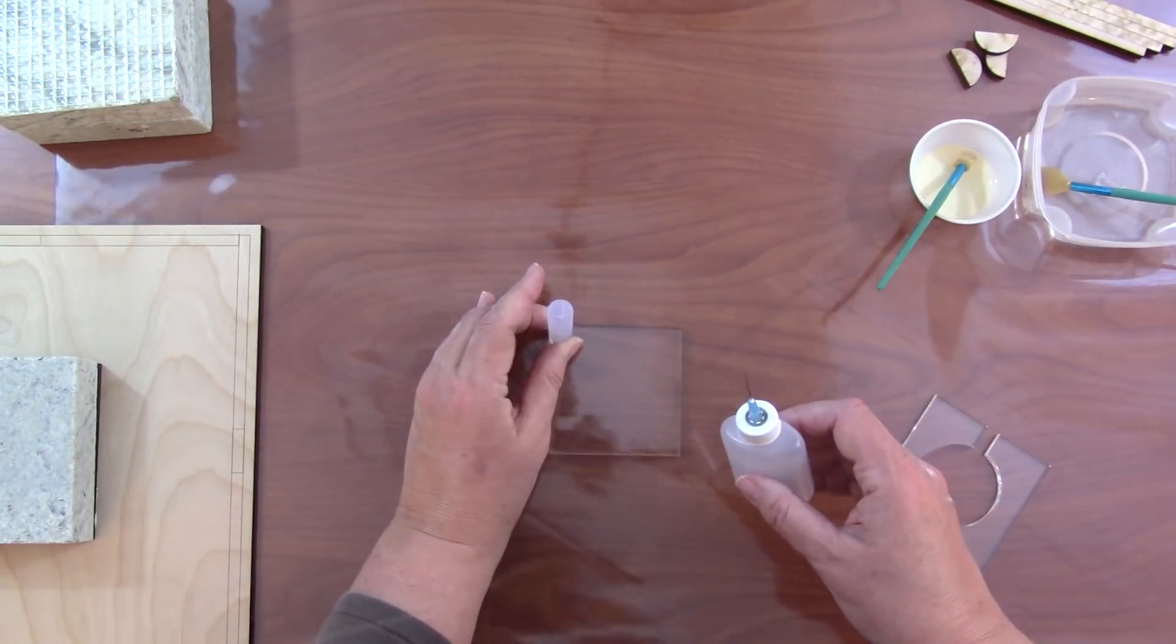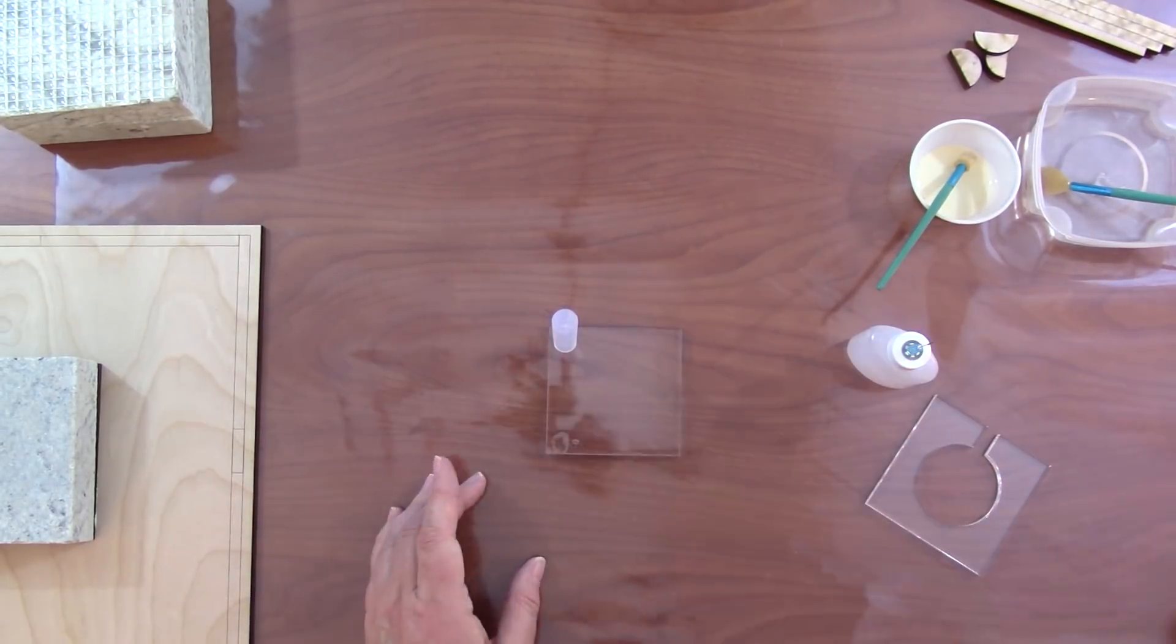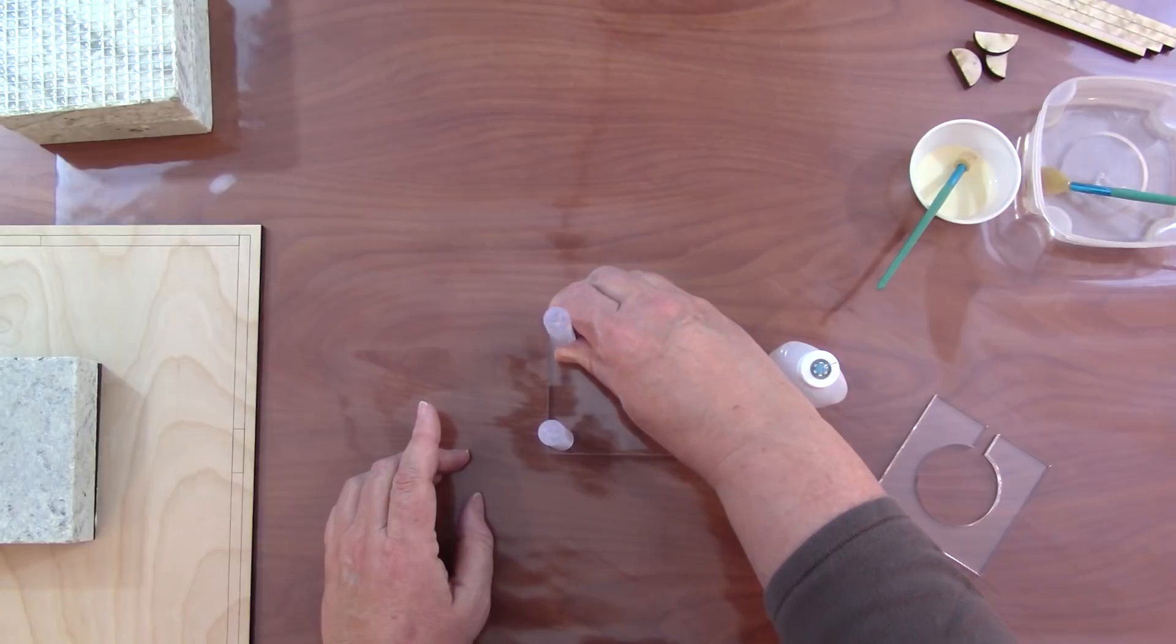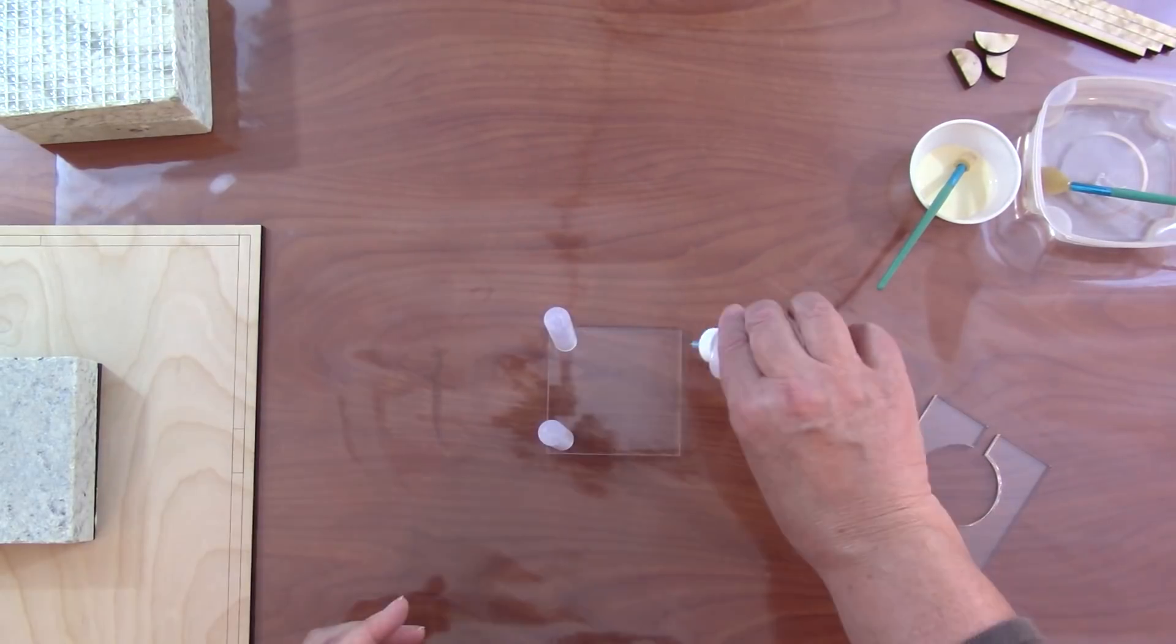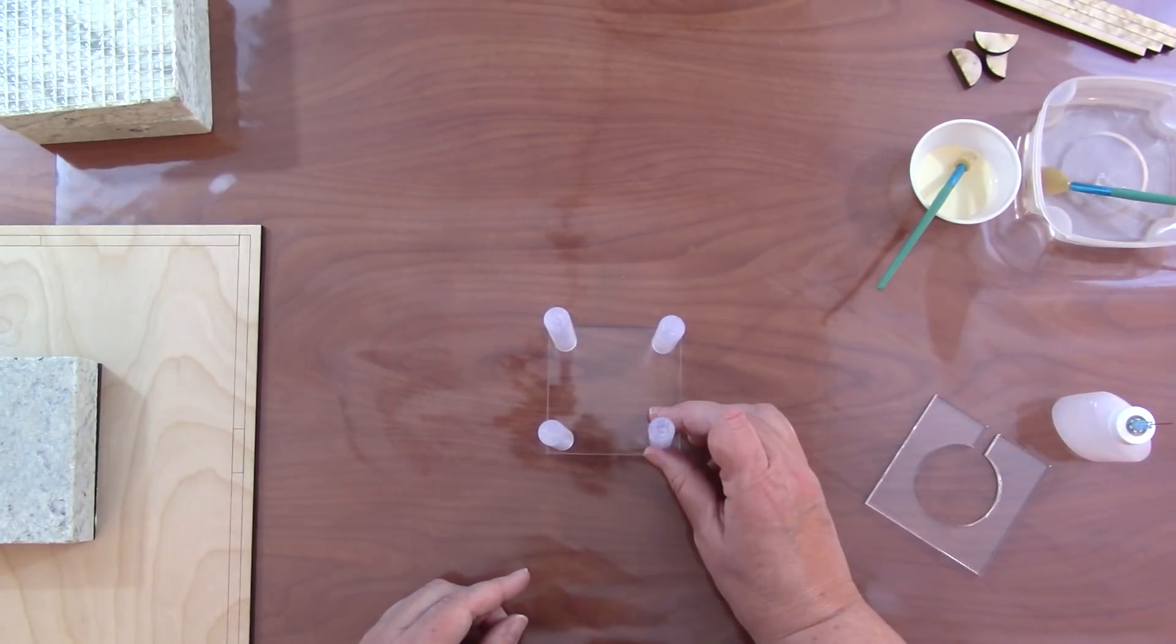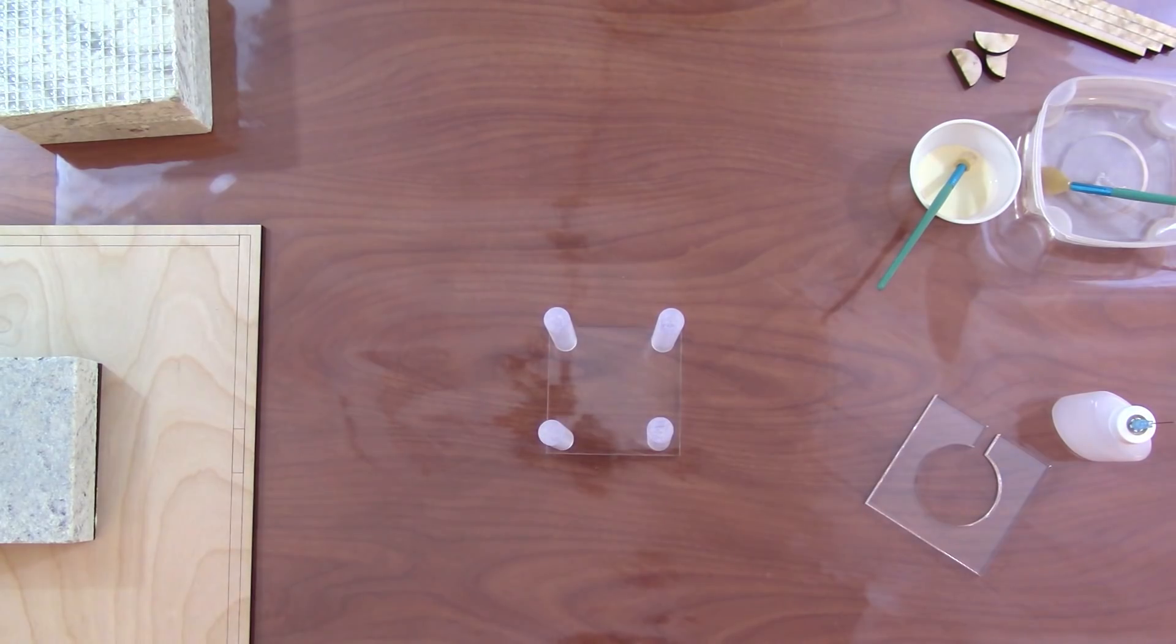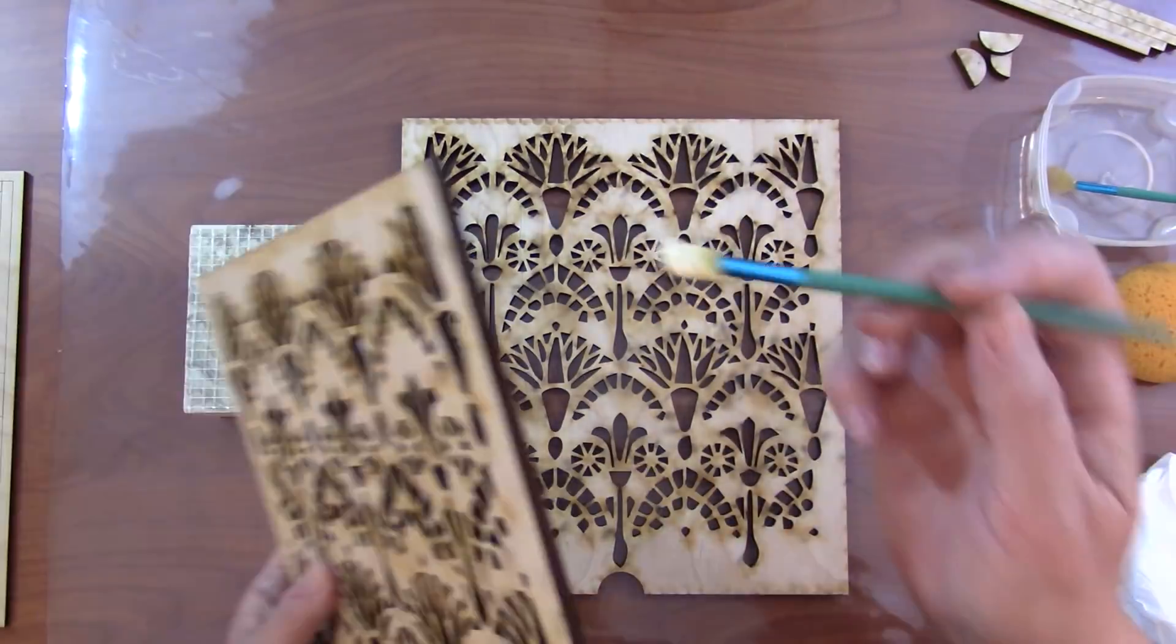I get out my weld on fusing liquid and I drop it into the four corners and I put my half inch dowel on. And I'm really liberal with my fusing liquid because this needs to be strong.